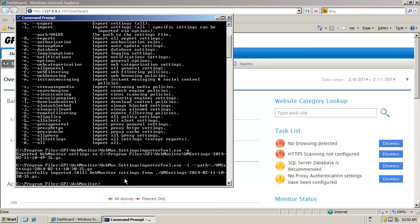The configuration file just exported has now been imported back into GFI Web Monitor.